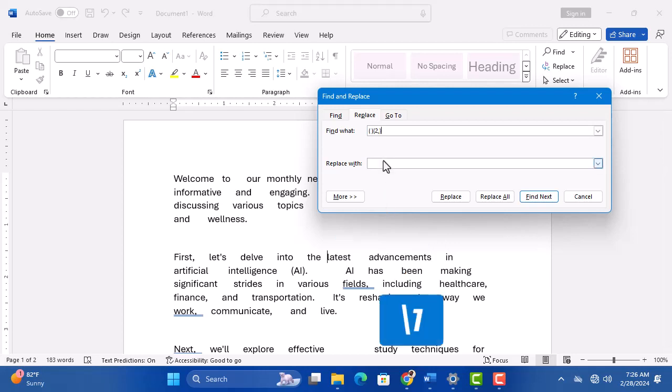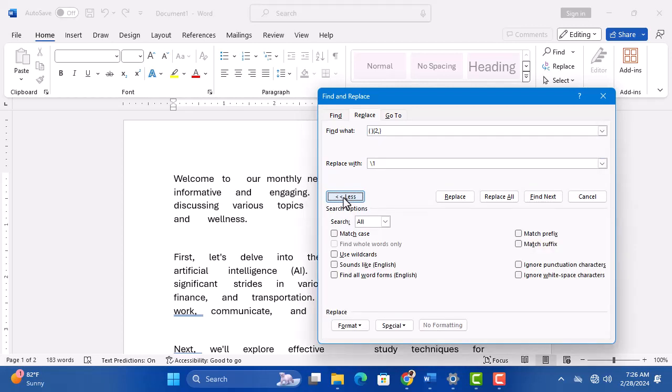In the next line, type backslash 1. Click on the more option. Select use wildcard.